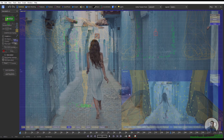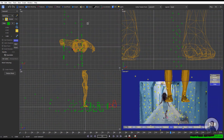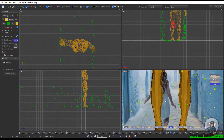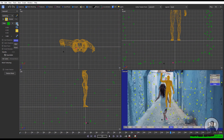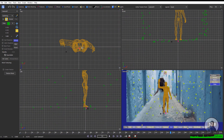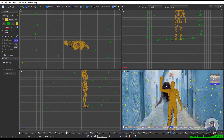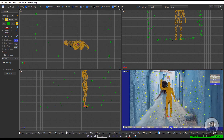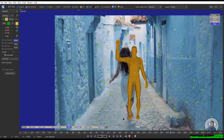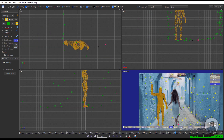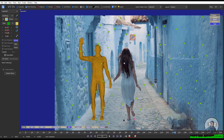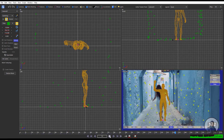Hello guys, welcome back to my channel. It is VFX Expert. In today's class we are going to see 3D camera tracking inside Synthesize, and also we will see scene orientation and manually scene scaling inside Synthesize. So let's start the class.